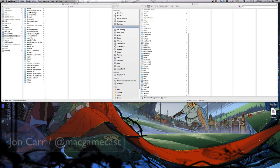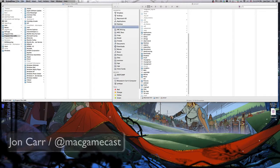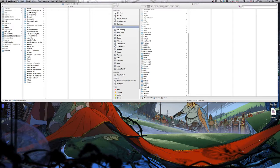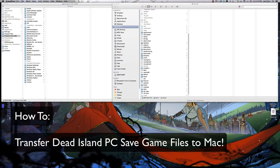Hello, this is Jon Carr with the Mac Gamecast, and today I'm going to be showing you how to transfer your Dead Island saves from PC to Mac.